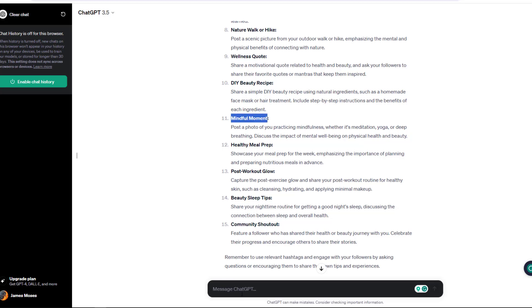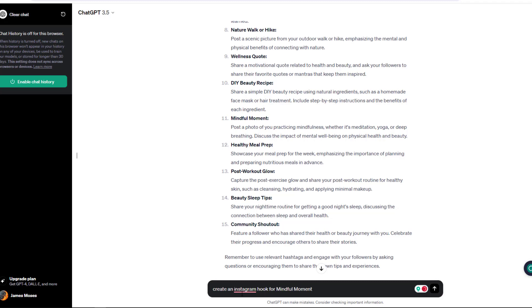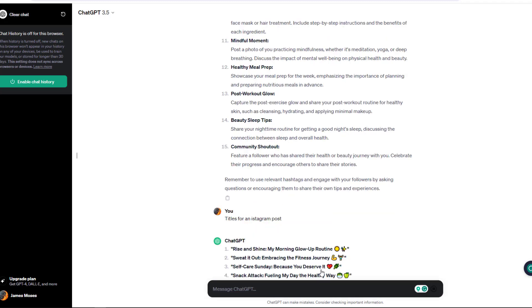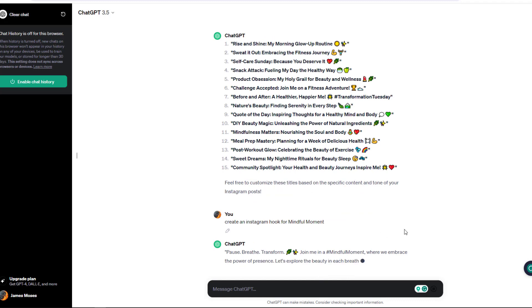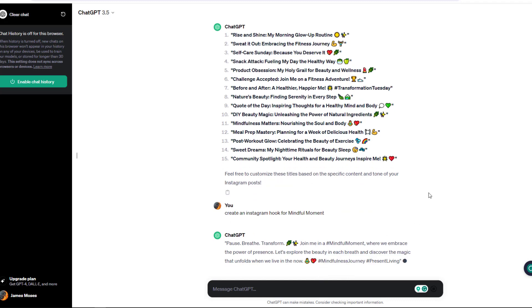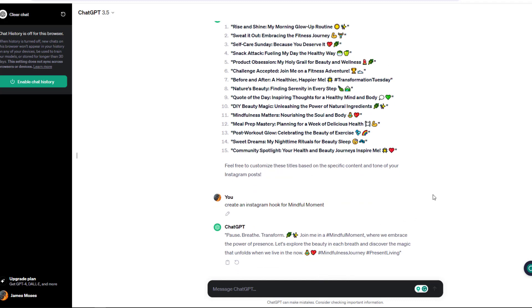I'll find one that I feel is really interesting for me. I'll pick the mindful moment and navigate into ChatGPT and ask it to create an Instagram hook for the mindful moment. ChatGPT will do its magic and pop up with a very clean and creative hook that I can use for Instagram.